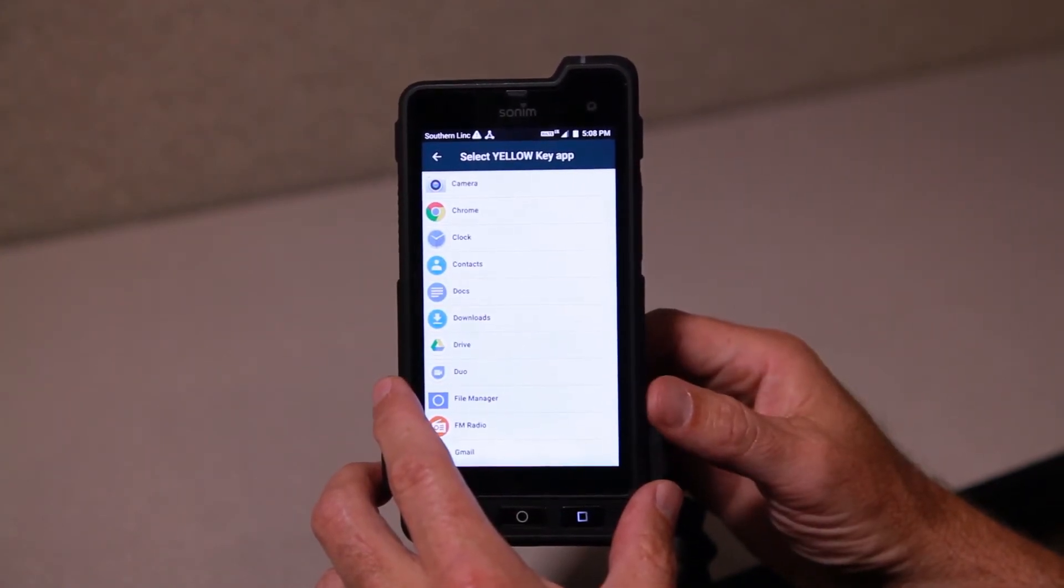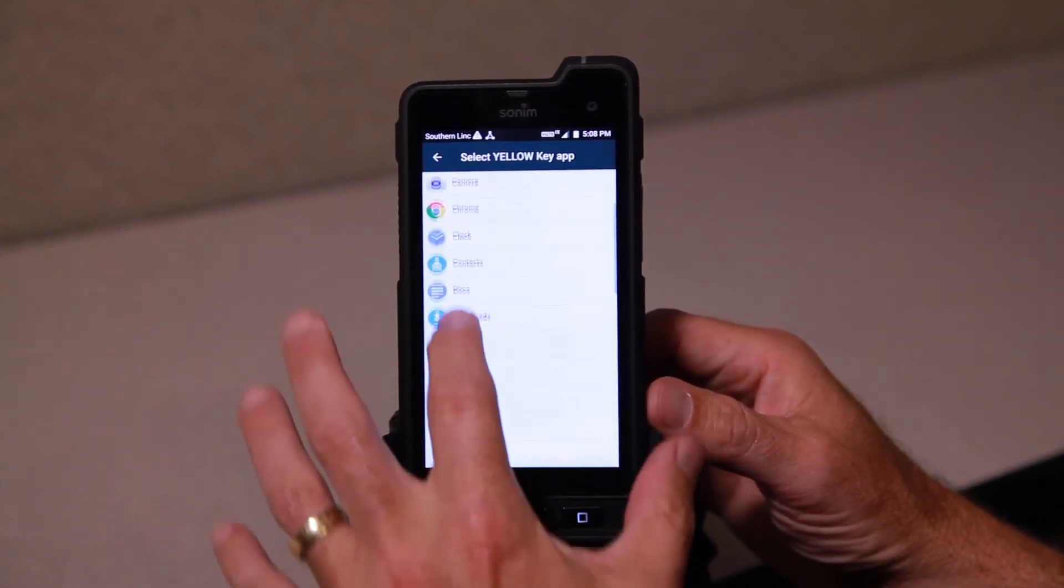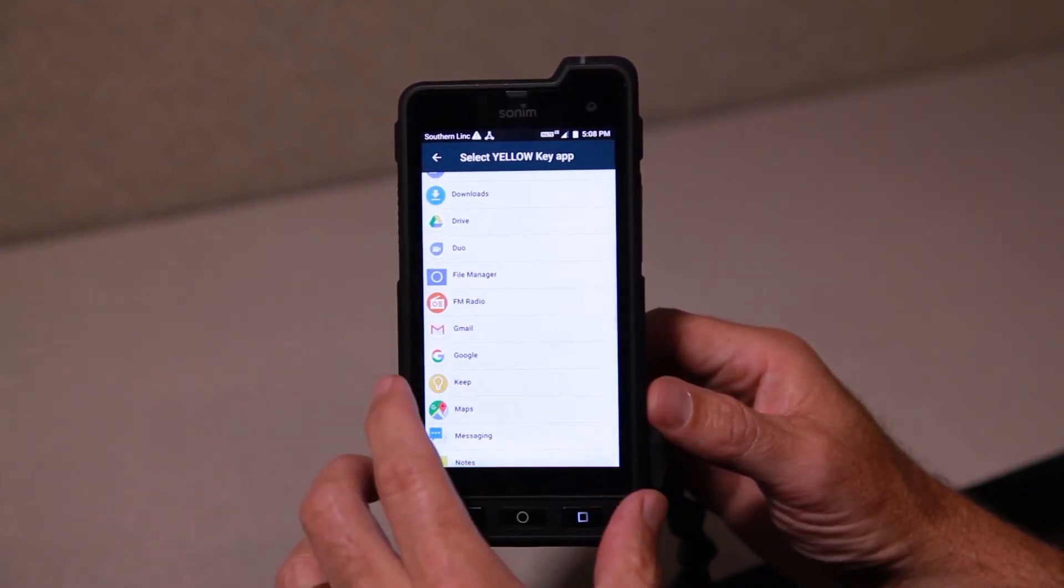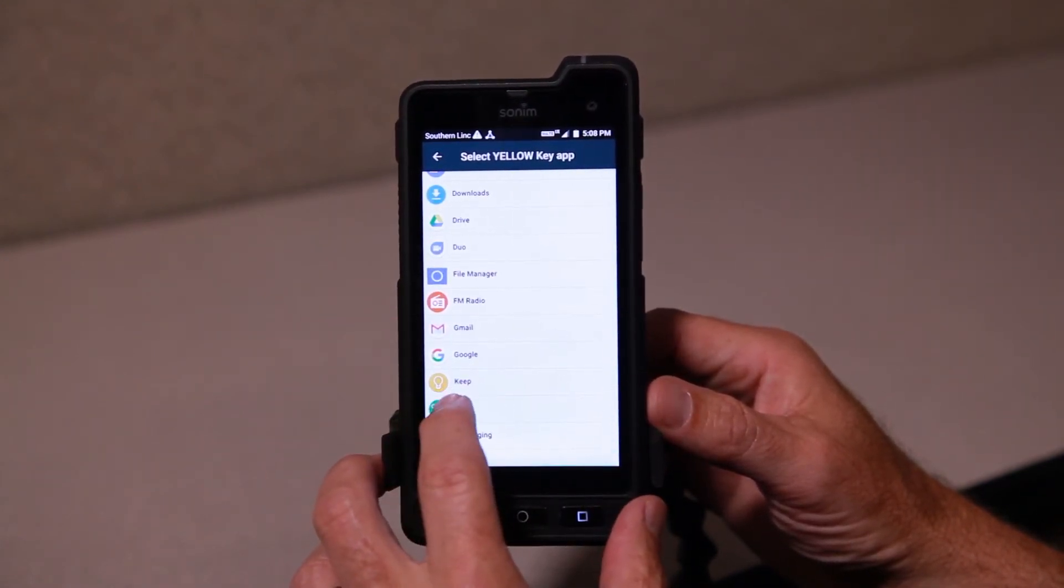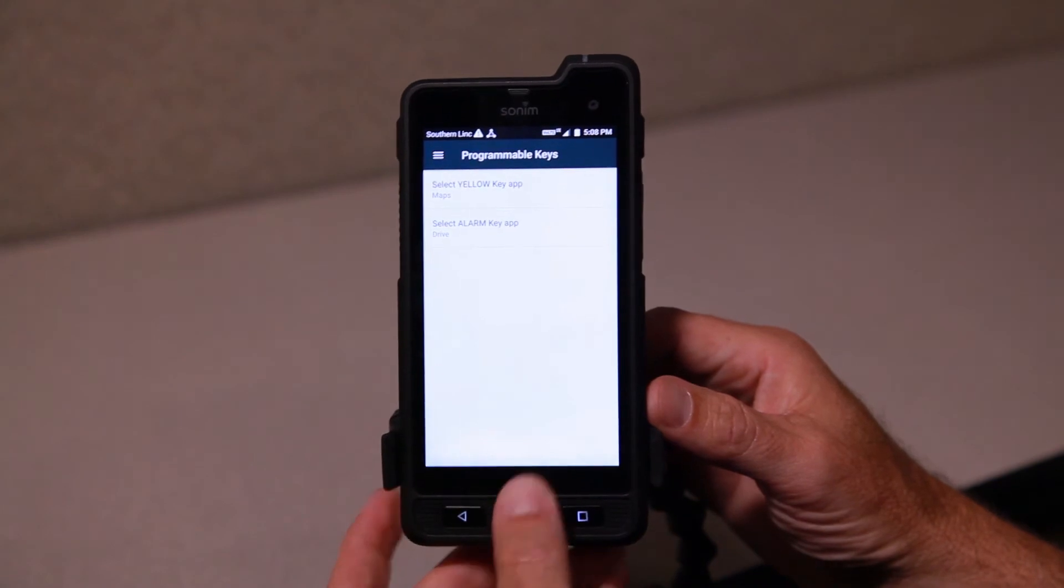Remember it was set up for camera. Let's say that I want to make it go to Google Maps. And that's it.